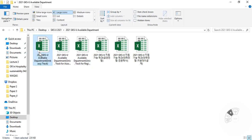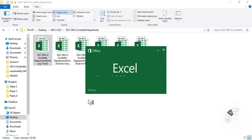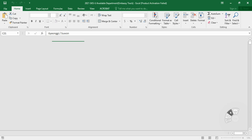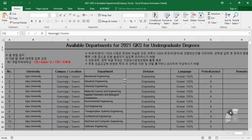There are two types of university track — one for associate degrees and one for regional universities. For the embassy track I will show you what departments or majors are available. Let me open that file — it will take a little bit more time than usual because there are so many departments and universities, so many pages in it.